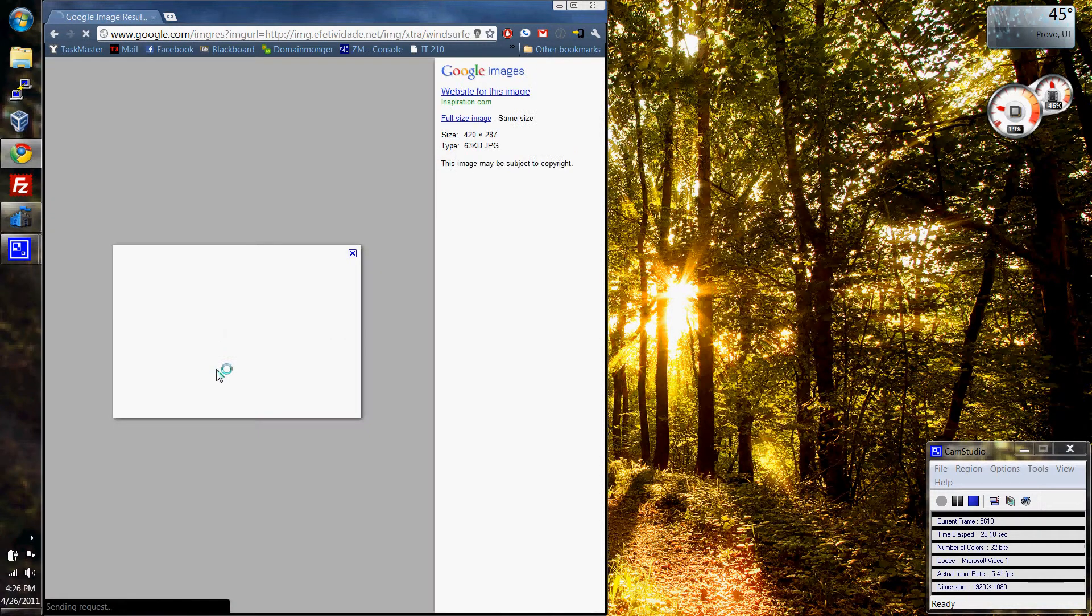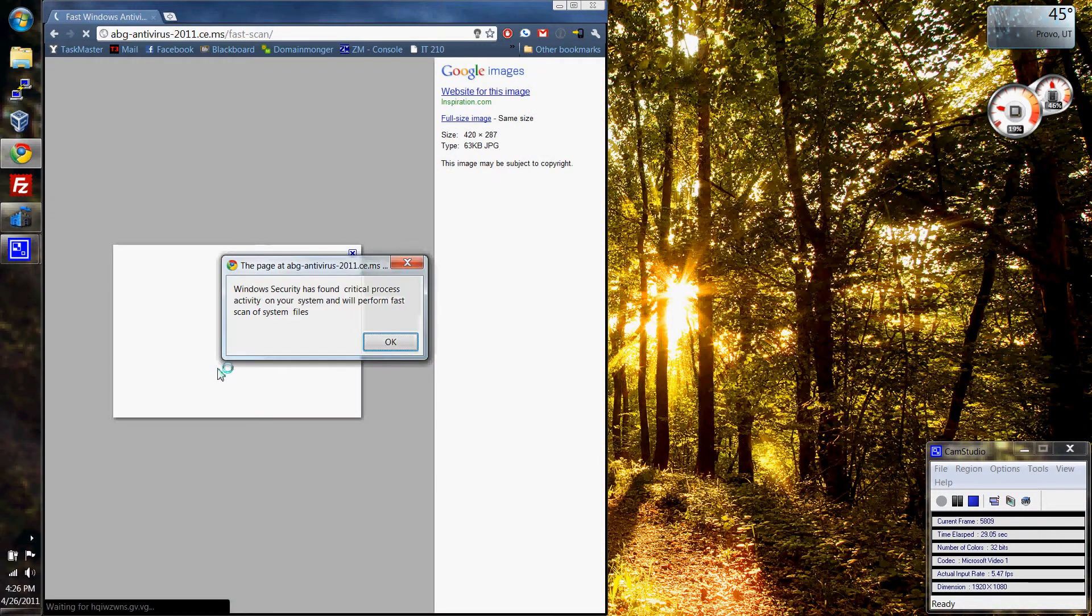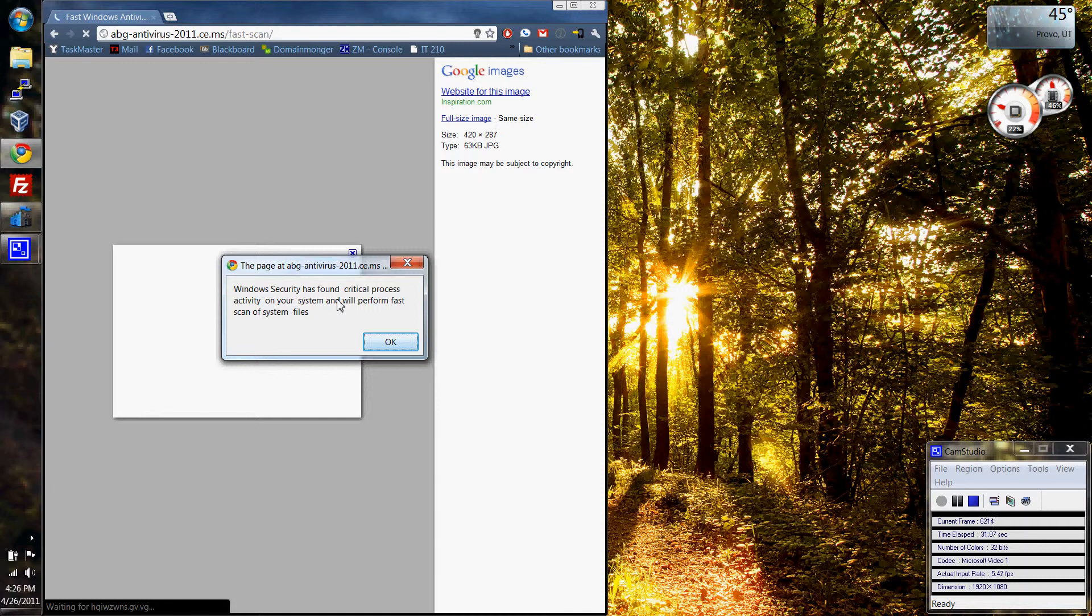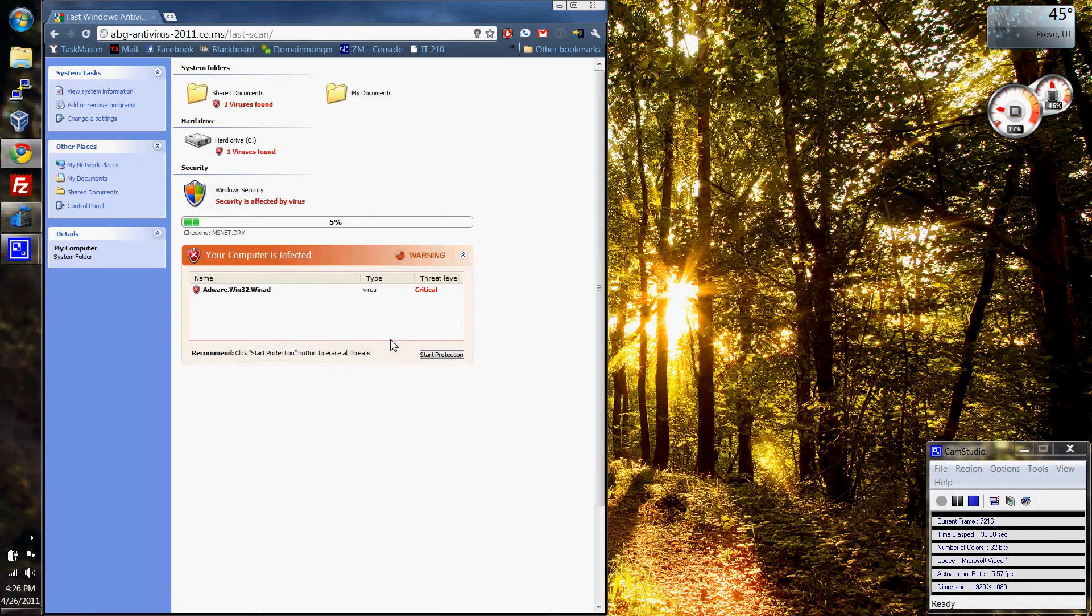So I clicked on the picture and this pop-up came up, and mindlessly thinking, sure, whatever, okay. I shouldn't have, but I did.